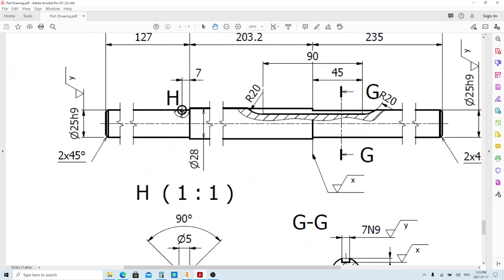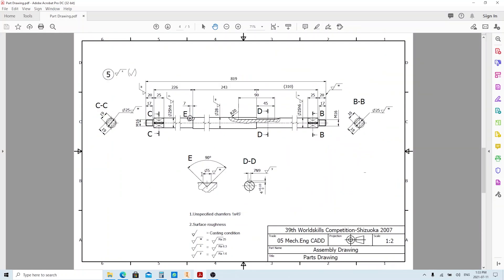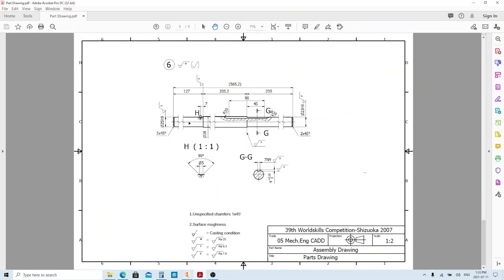If you realize, this cone feature is exactly the same as the cone on part number 5. Will we use the copy-paste tool? Unfortunately, we can't do that. If you remember, we used Project Cut Edge to make the cone sketch, and the copy-paste tool can only be used if your sketch doesn't have any projected object. So we're gonna make this cone feature all the way from the beginning.